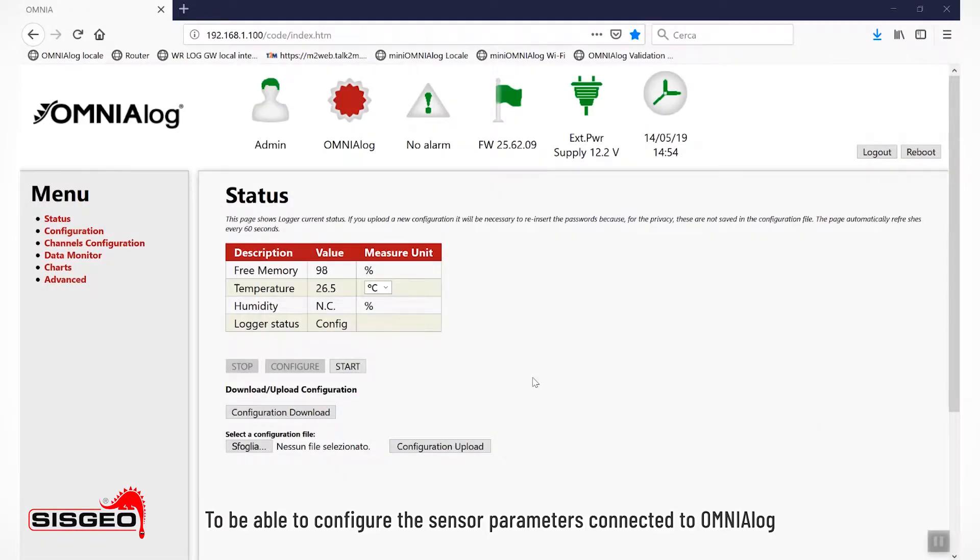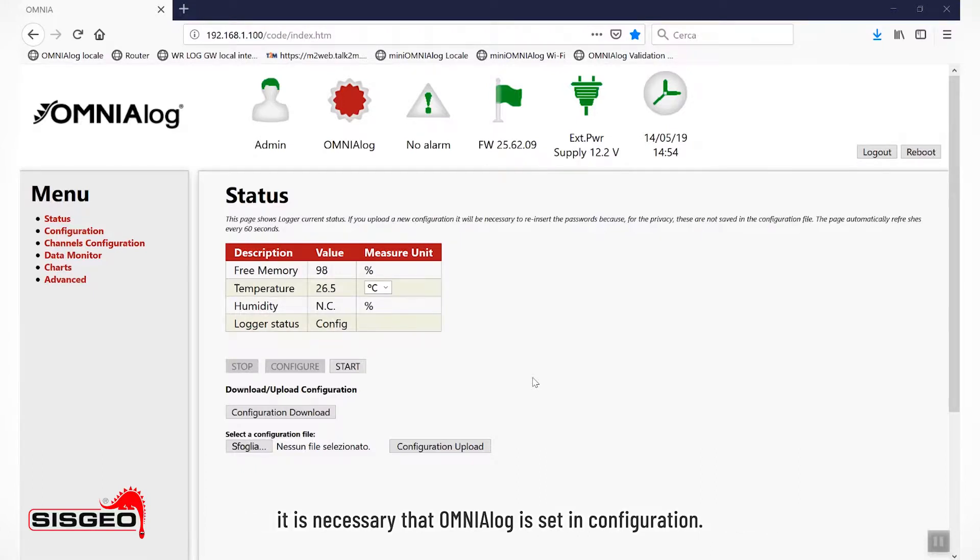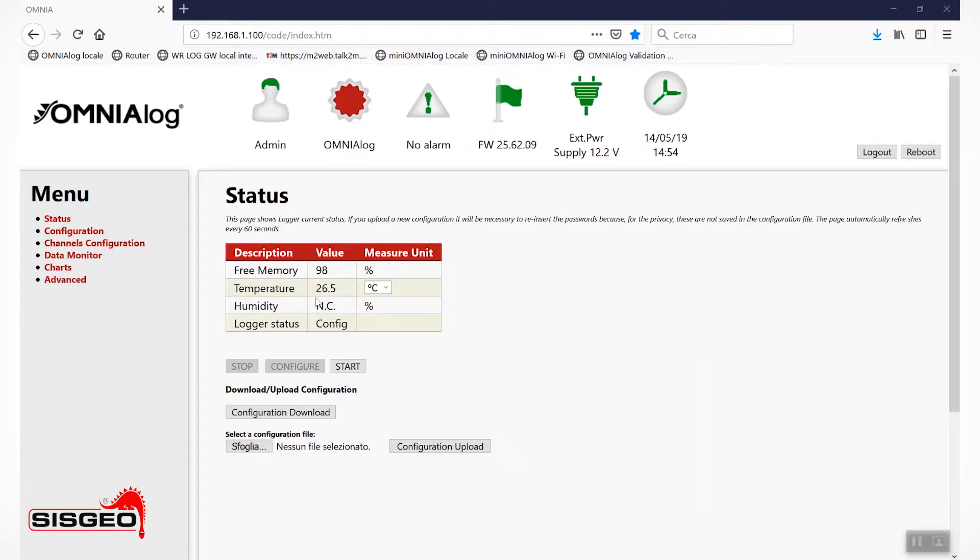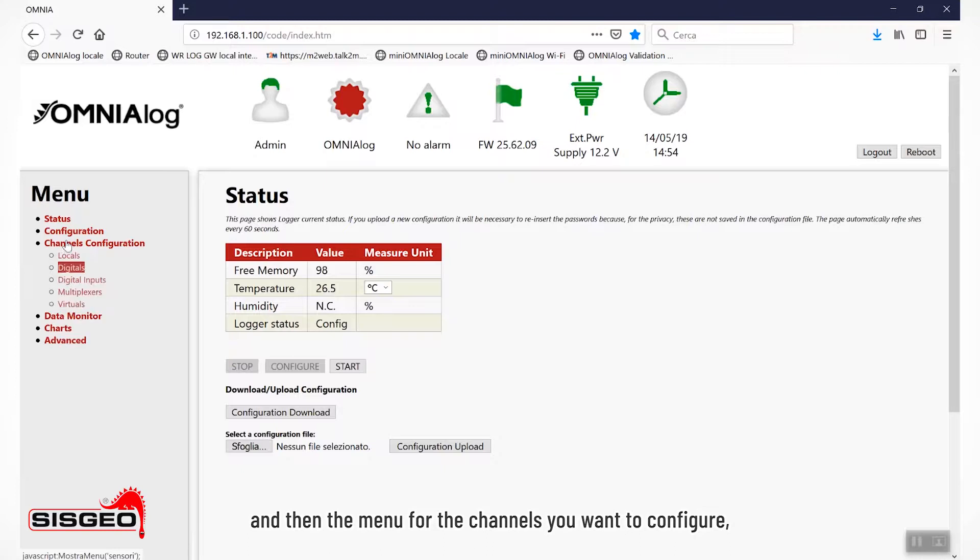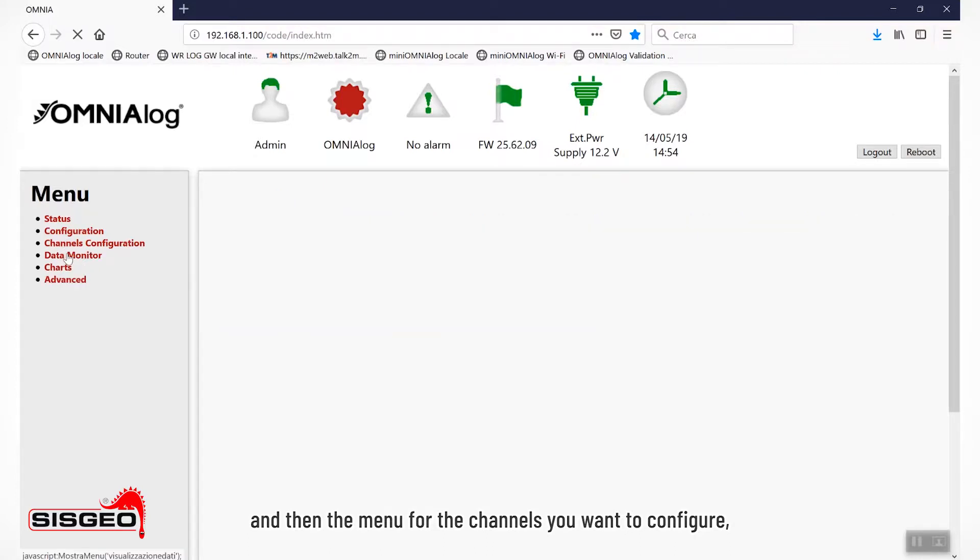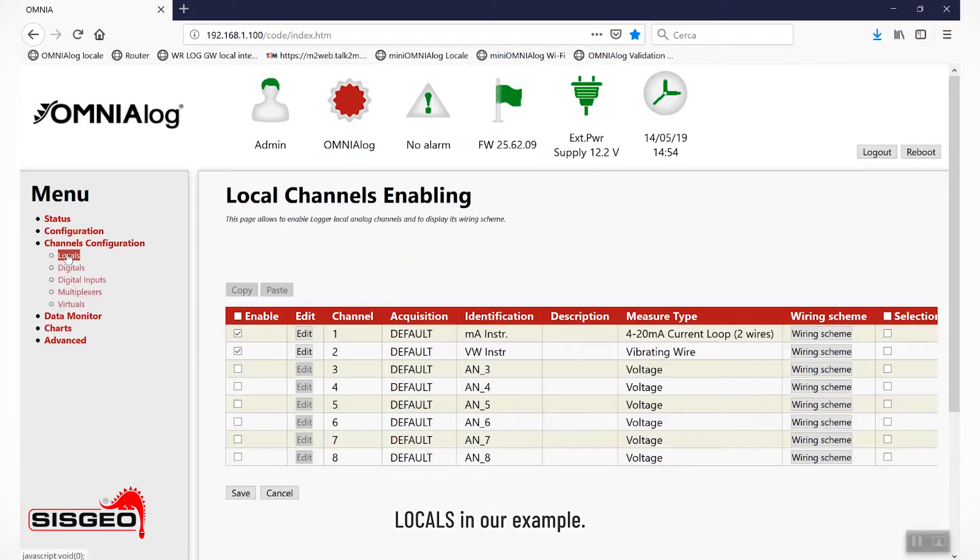To be able to configure the sensor parameters connected to Omnialog, it is necessary that Omnialog is set in configuration. Once in configuration, select the channels configuration menu and then the menu for the channels you want to configure. Locals in our example.